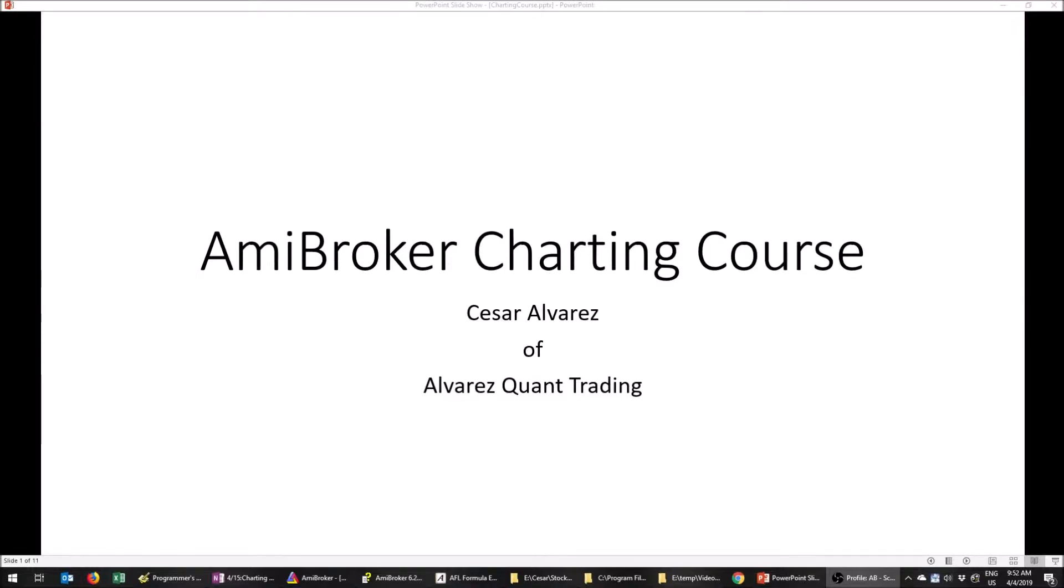I've been programming AmiBroker probably since 2000 or somewhere around there. I've been learning lots. AmiBroker is a great tool, very powerful.